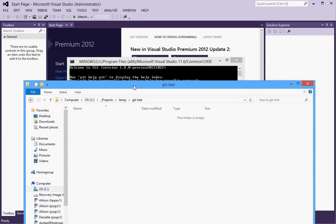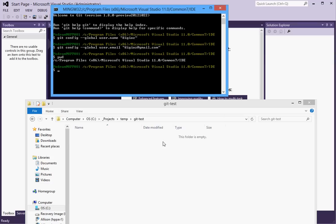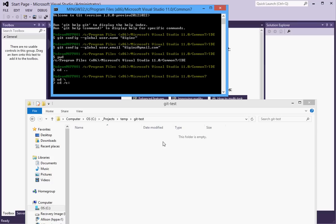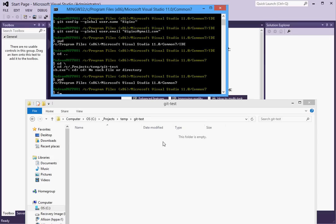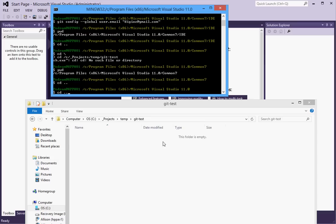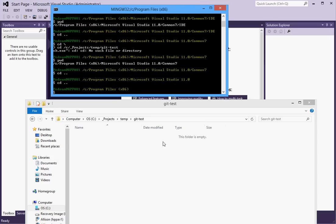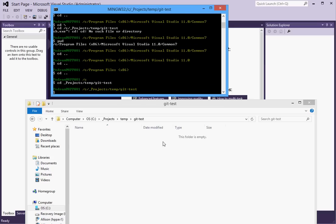So I want to end up in C project temp git test. There we go.